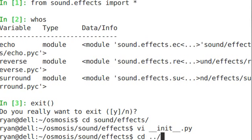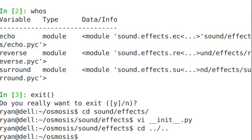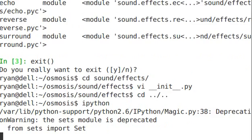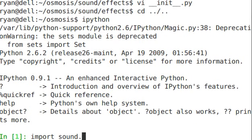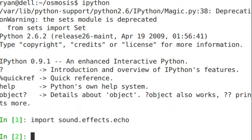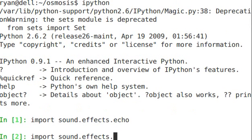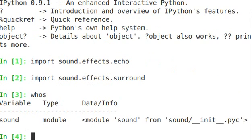Hop back into IPython. Okay, so we'll say import sound.effects.echo as we did before, and then we'll do surround. And you see that you only see sound as the module in here, but if I said, this is what's great about IPython, you can say sound dot.